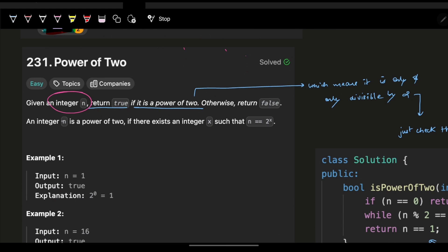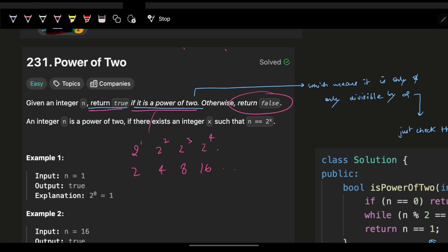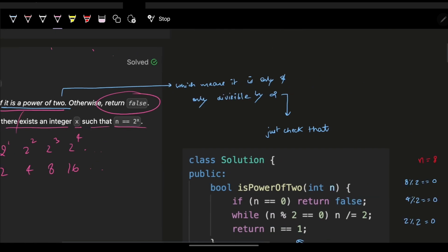The problem says that you are given an integer n and you have to return true if it is a power of 2. A power of 2 means 2 raised to power 1, 2 raised to power 2, 2 raised to power 3, 2 raised to power 4 — which gives us 2, 4, 8, 16 and so on. Otherwise you return false. An integer n is a power of 2 if there exists an integer x such that n equals 2 raised to power x.